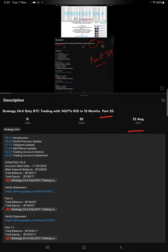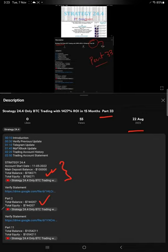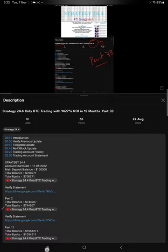We are back with the new update. As you know, in the YouTube description you can get the strategy details, profit update, and trading account statement to verify. Make sure you check the complete details in the YouTube description.